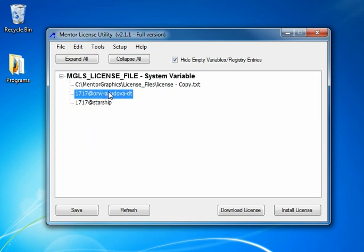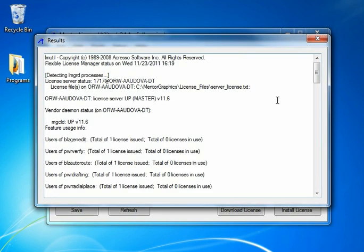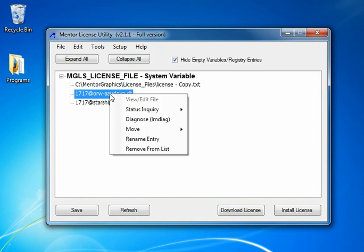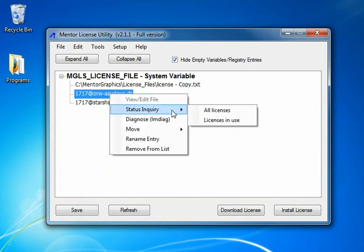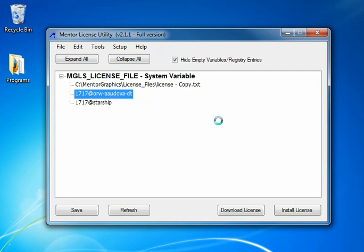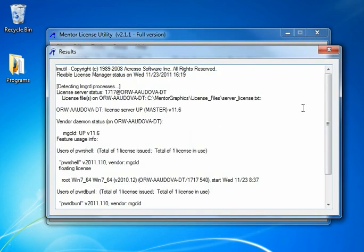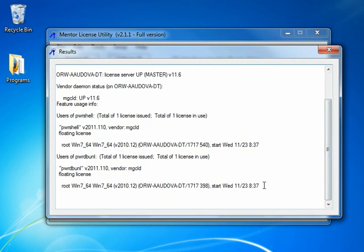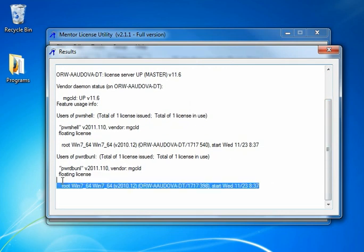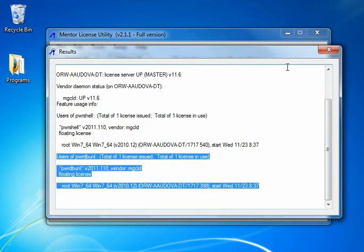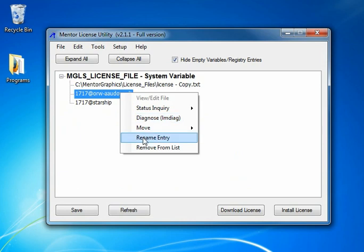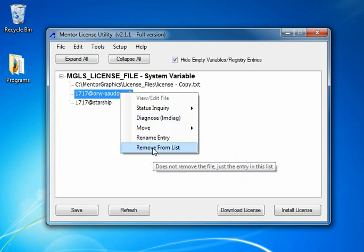If we look at the ported host entries, we can double click to perform a status inquiry. It also has right click options. We have status inquiry all licenses, which is the double click function I just did, and licenses in use, which is quite handy to see what licenses are currently in use on the server. All the other right click options are the same ones I just showed you for the license file path.